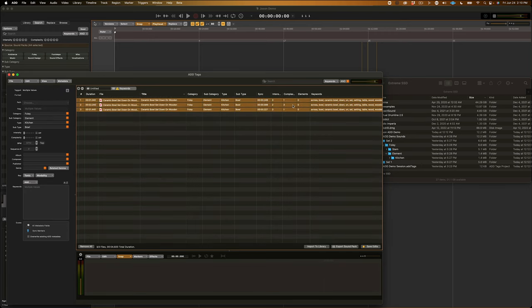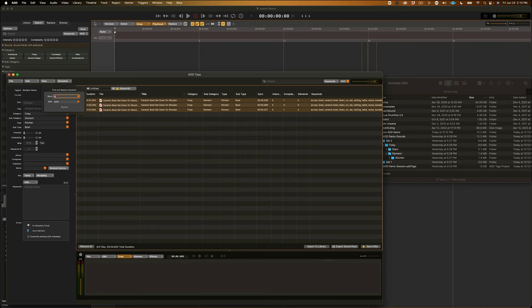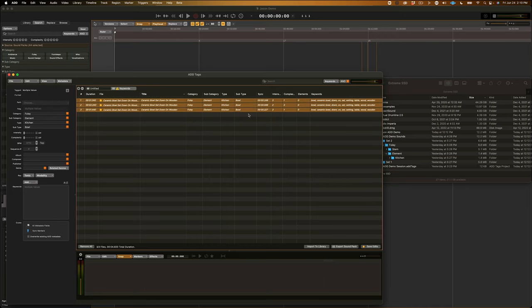And, as you can see, now the word is spelled correctly. Now, this doesn't just have to be misspelled keywords. For example, I don't know why the word across is in here, so I want to just remove that. You'd simply type across into the word box or select it from the drop-down menu and leave with blank. And, it has completely removed the keyword.